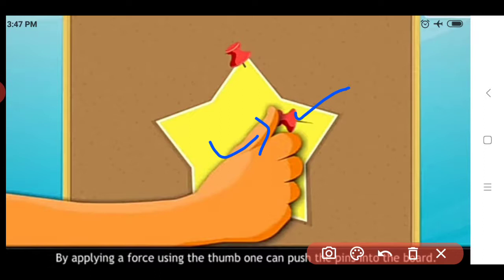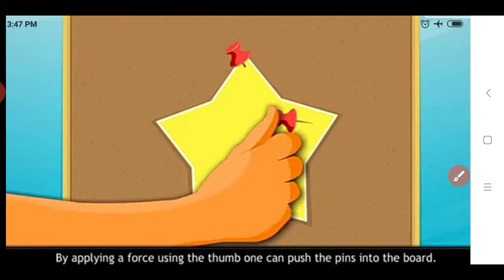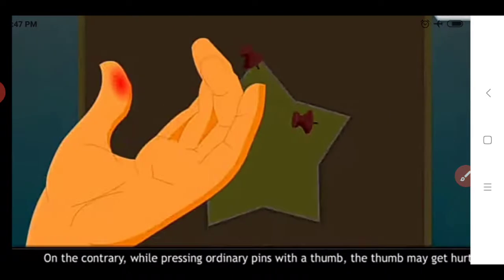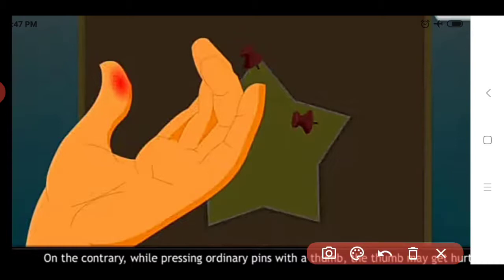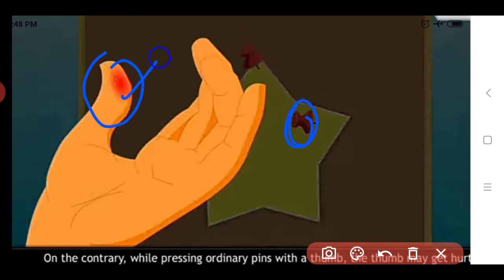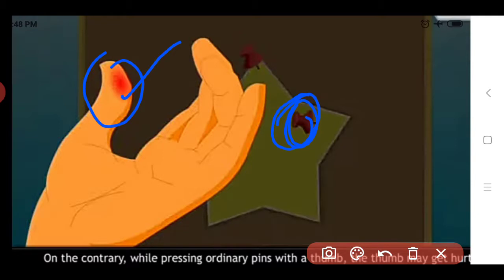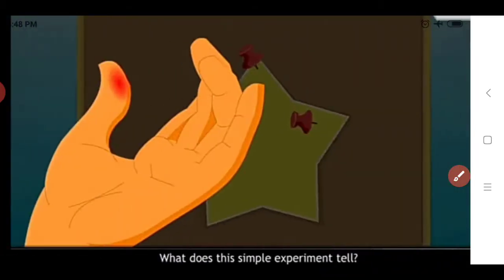On the contrary, while pressing ordinary pins with the thumb, the thumb may get hurt. Ordinary pins are pins which do not have such a large head surface. If we push ordinary pins with a thumb, our thumb gets hurt - some wound will appear on the thumb - because ordinary pins do not have sufficient surface area on their head. So here we see these two activities.